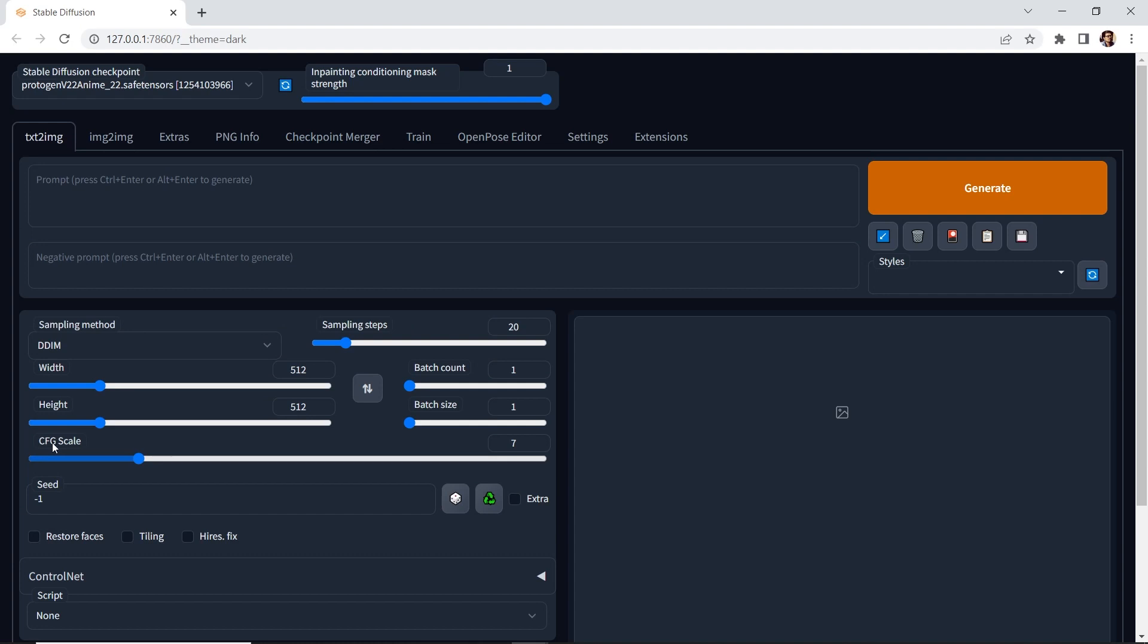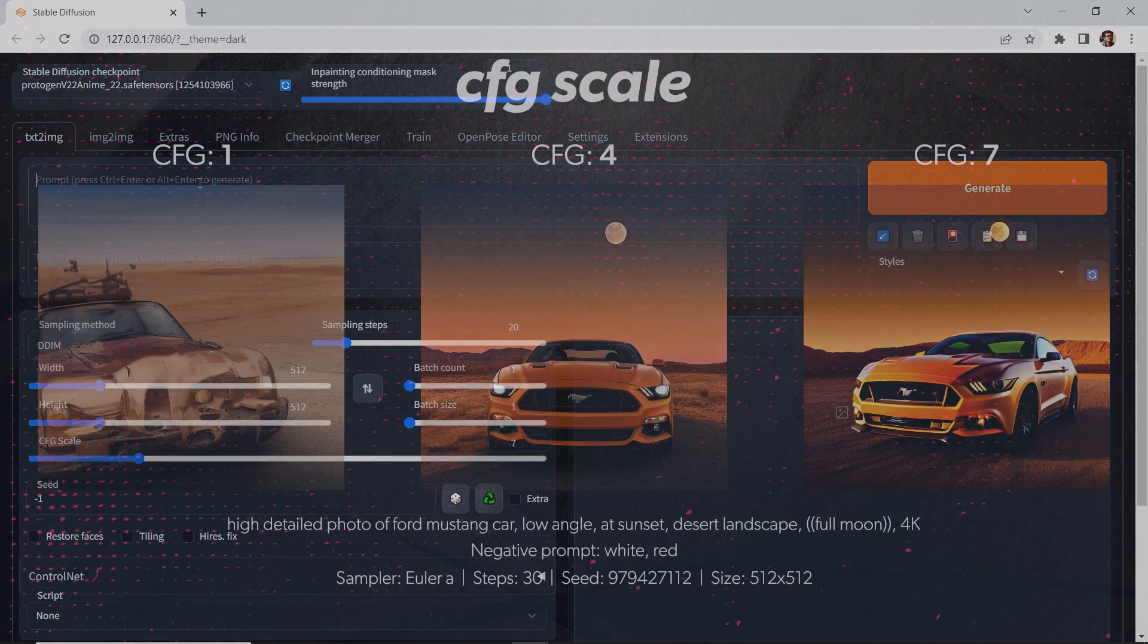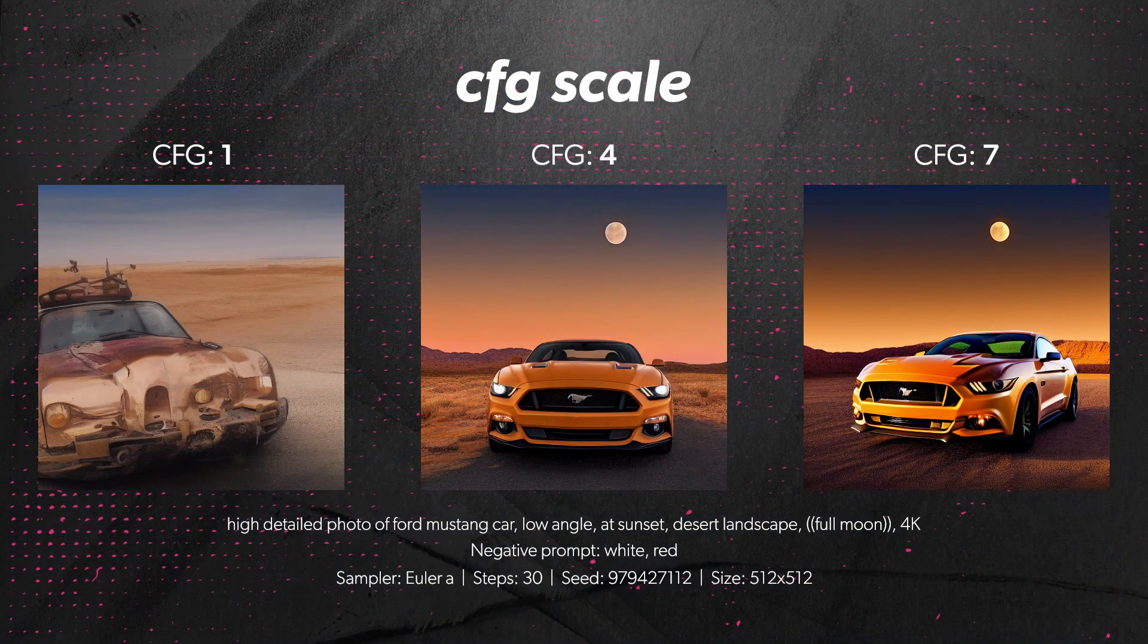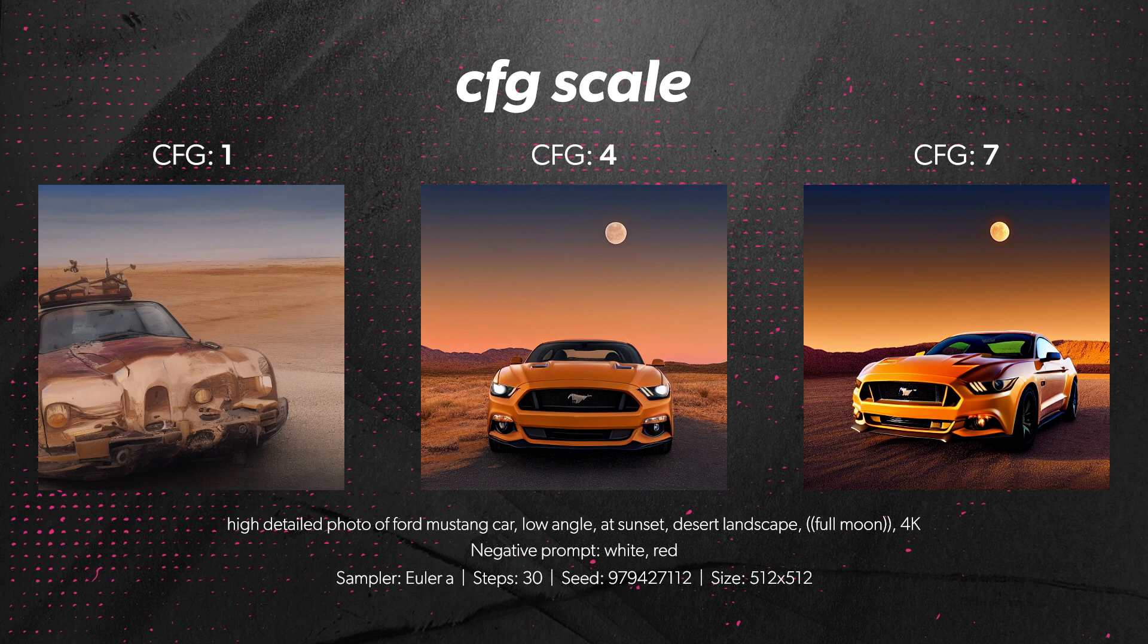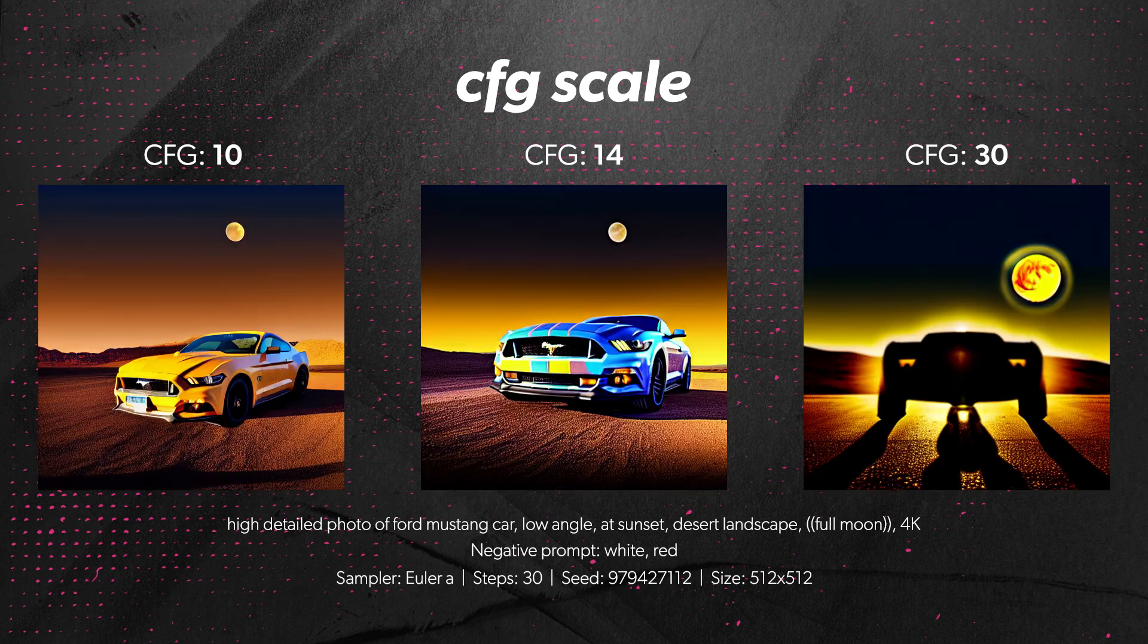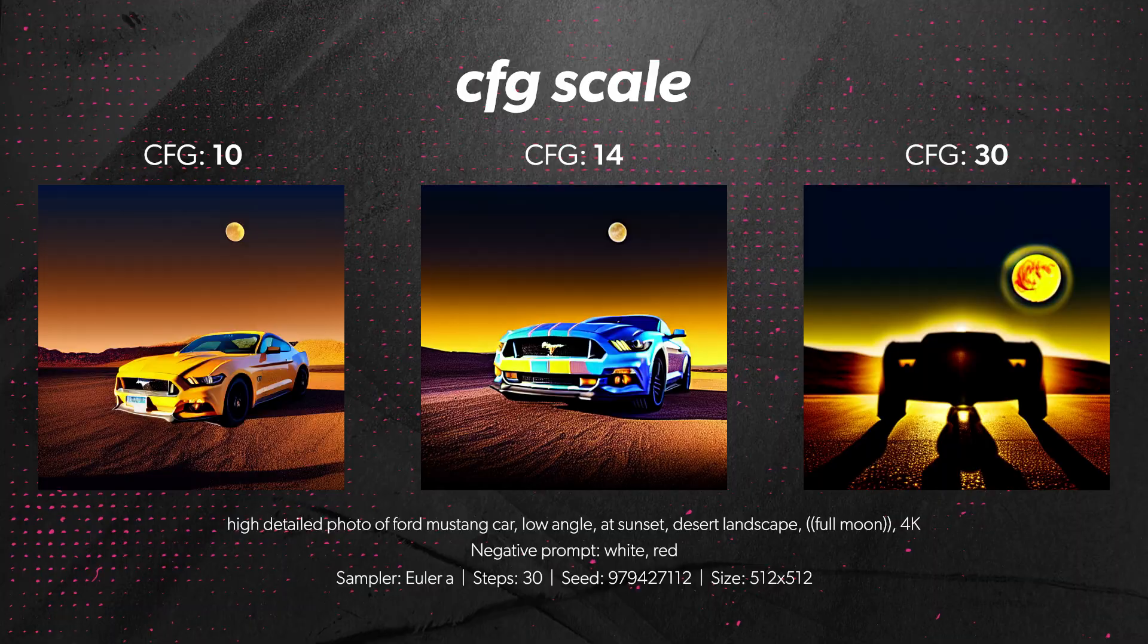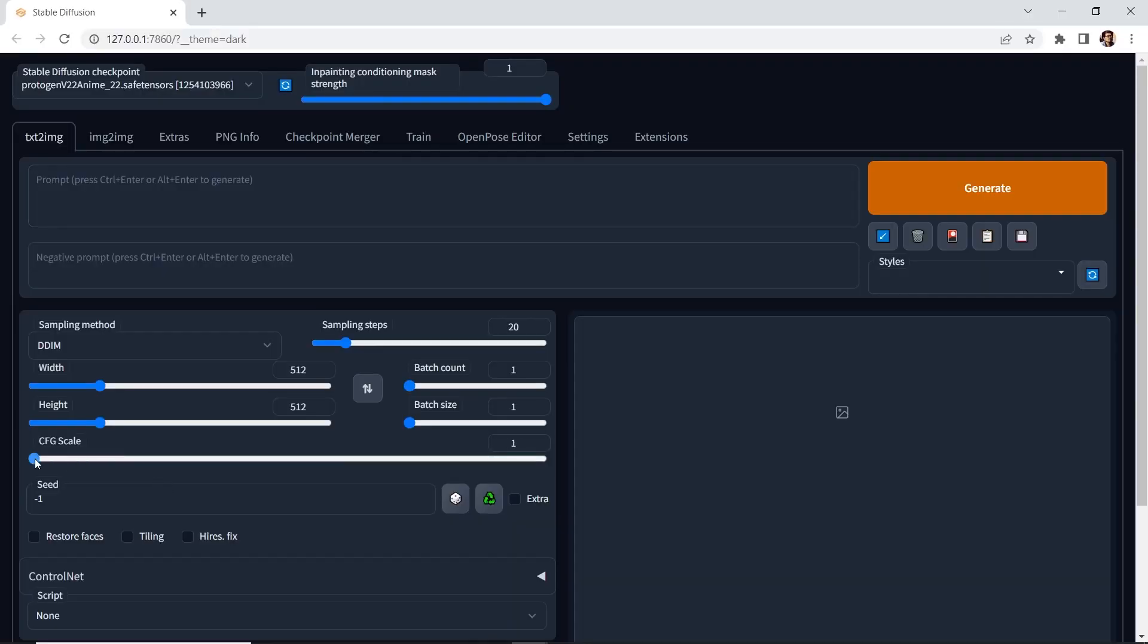Next, we have the CFG scale for classifier free guidance, and this is how much the image will follow your prompt. A lower value in Stable Diffusion will ignore the prompt and make its own interpretation. A higher value keeps your image closer to your prompt. We can go all the way from 1 to 30. However, a value of 7 is the default, and I recommend always starting at a value of 7.